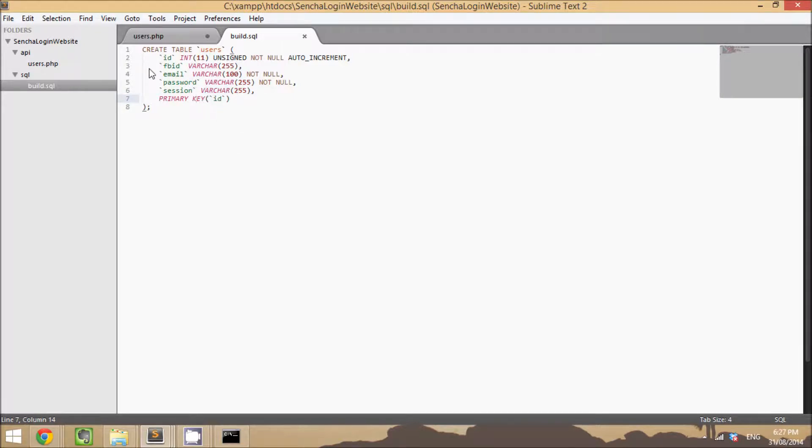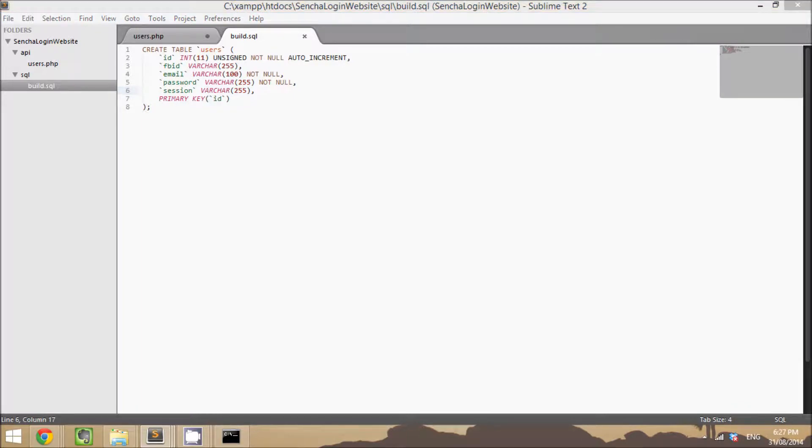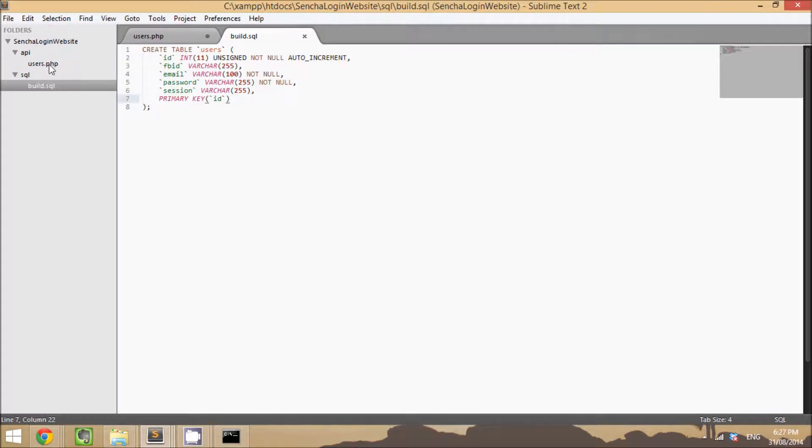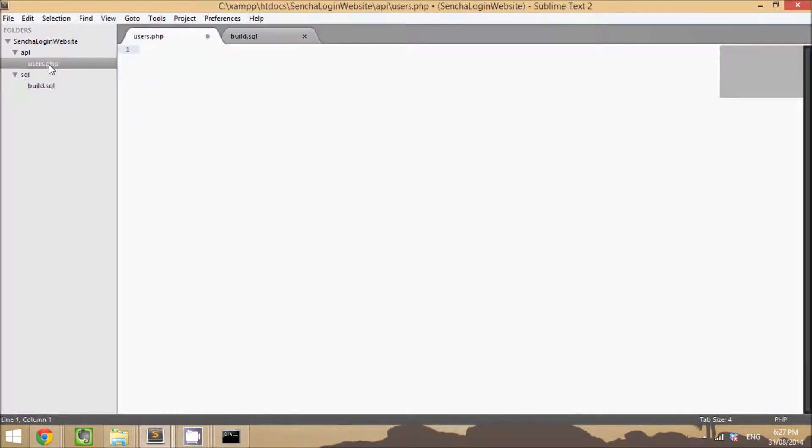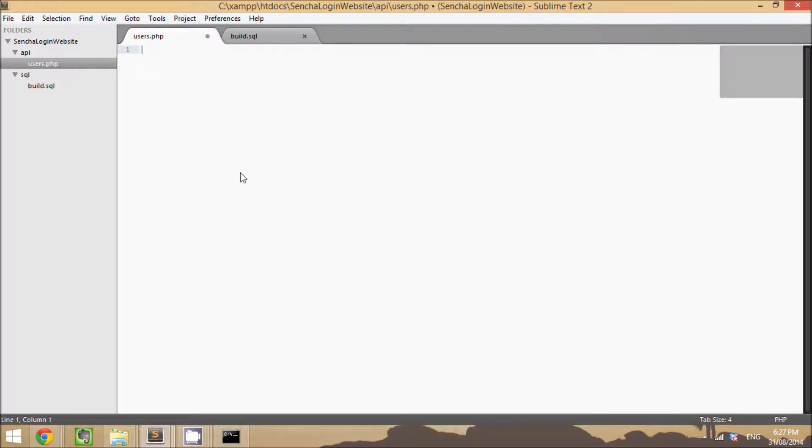So once you've done that, create your database on your website, run this query, and then basically you're done. That's all we need to worry about for the database. We're going to set up the API as well.